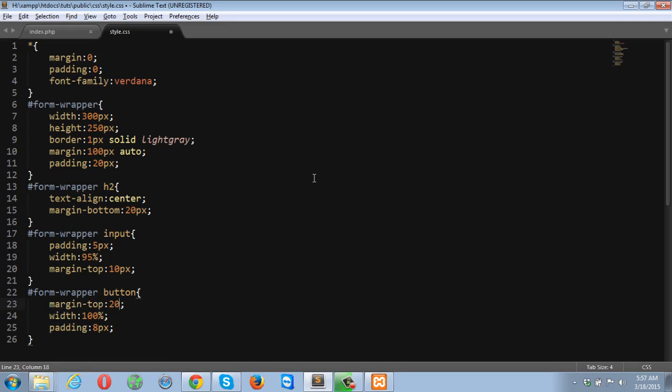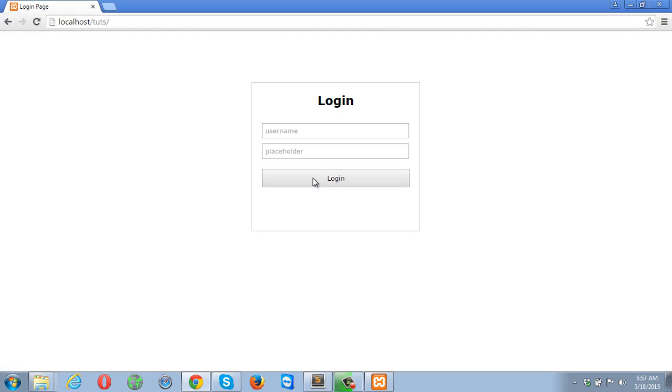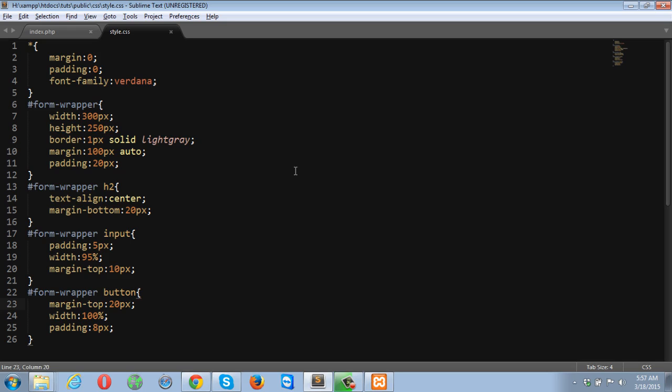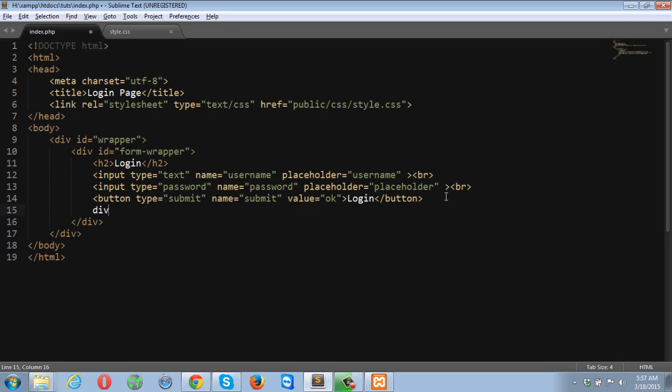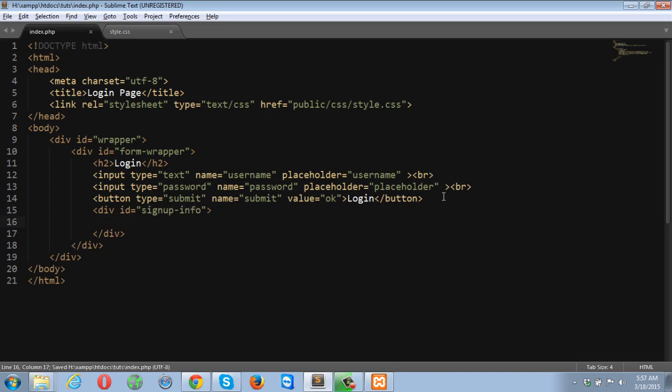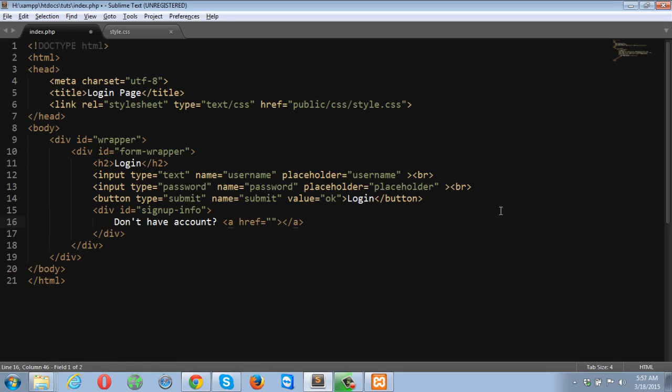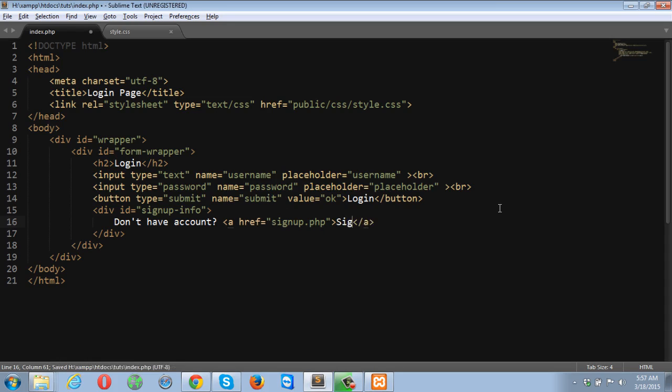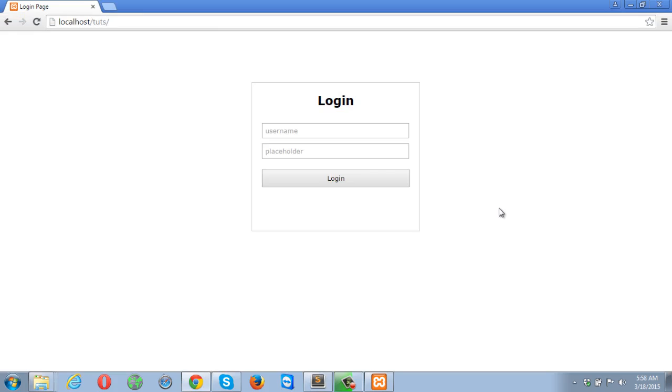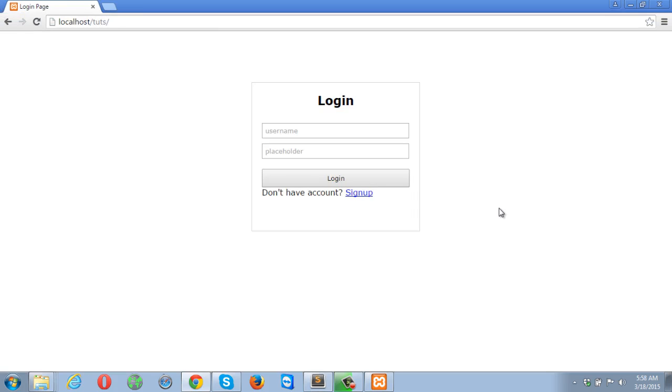And just one thing remaining. I forgot to put div ID sign up info, anchor tag, and sign up. Actually it's signup.php. Let's check this out into the browser. So far it looks like this. Let me move the don't have account message a little bit down.